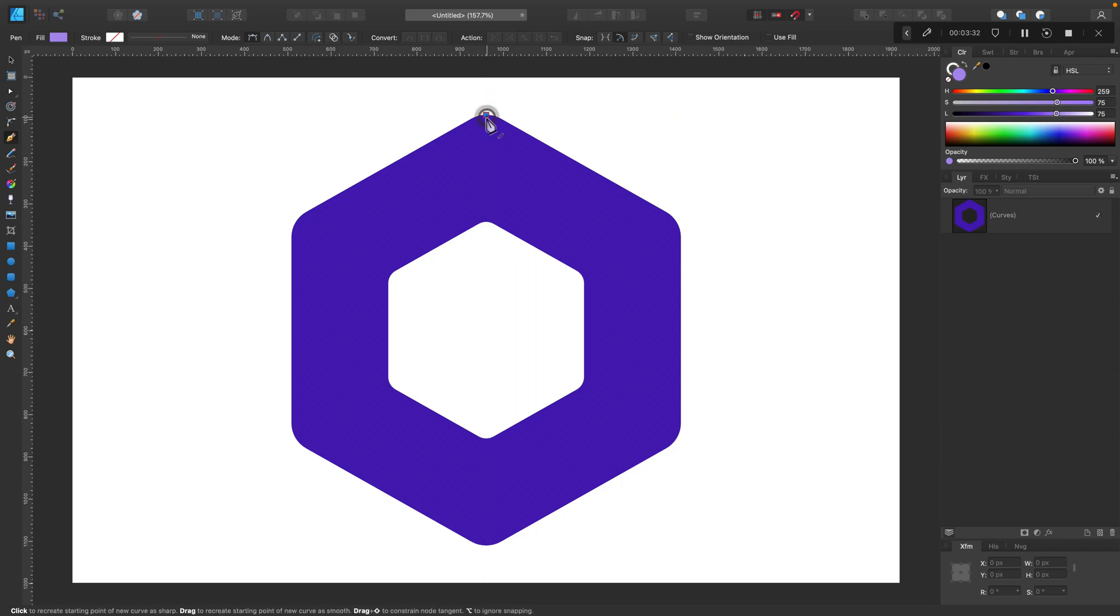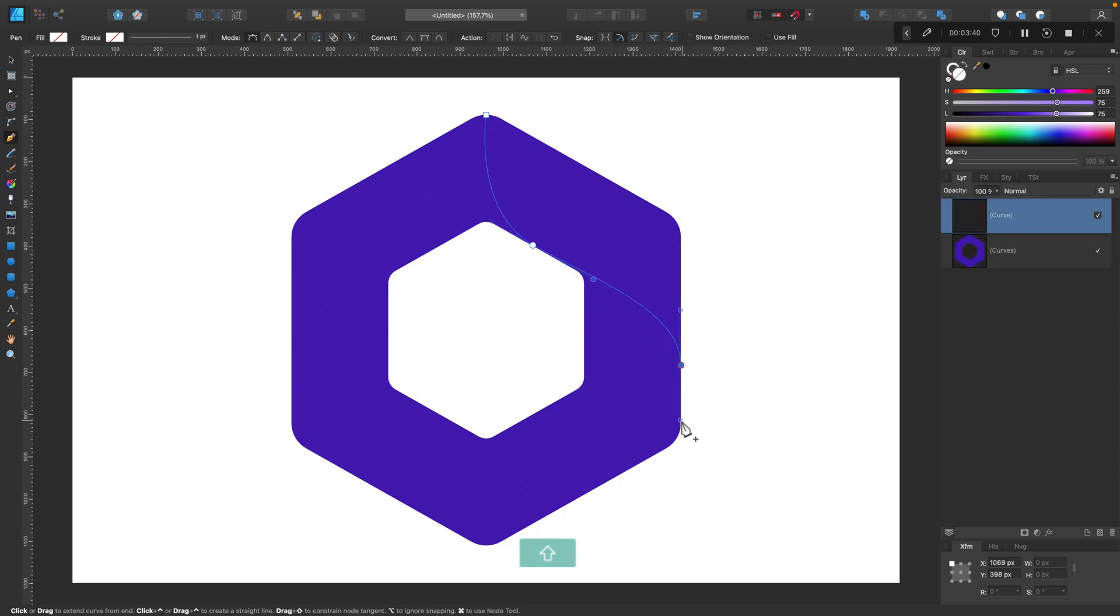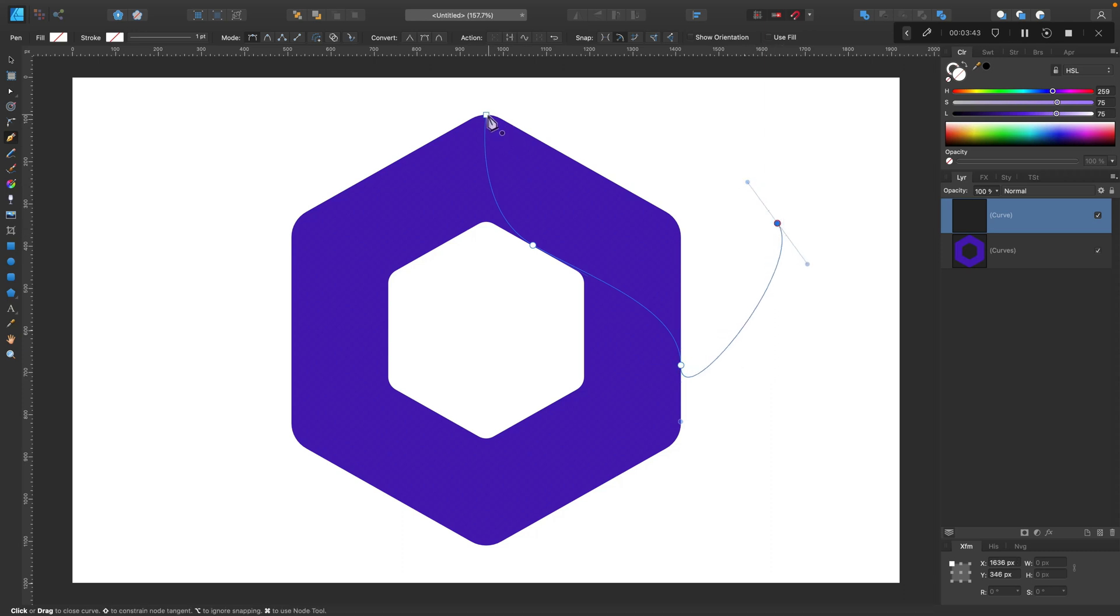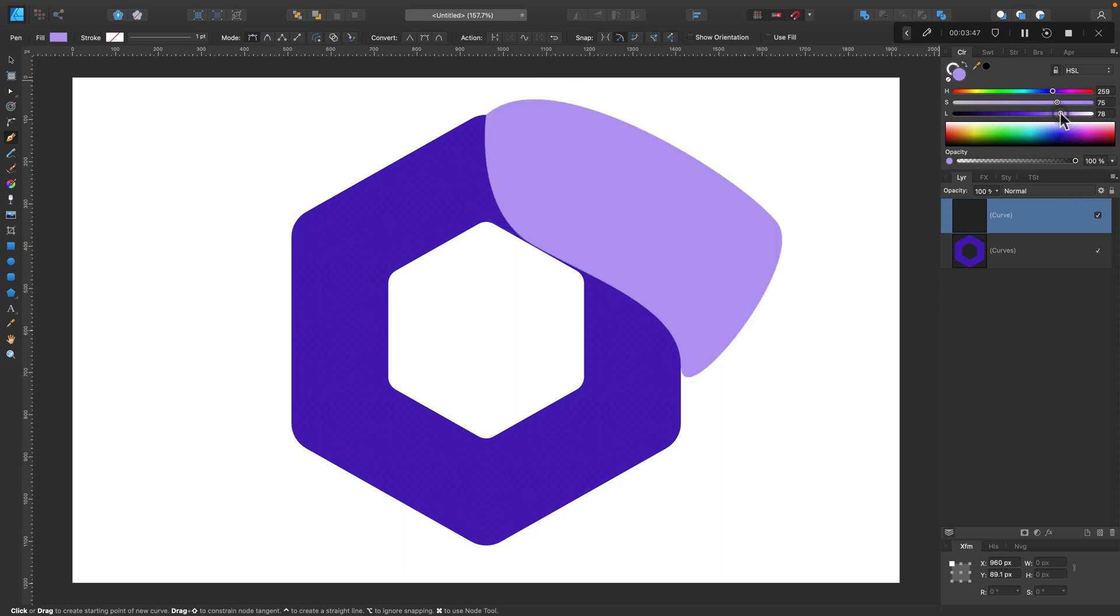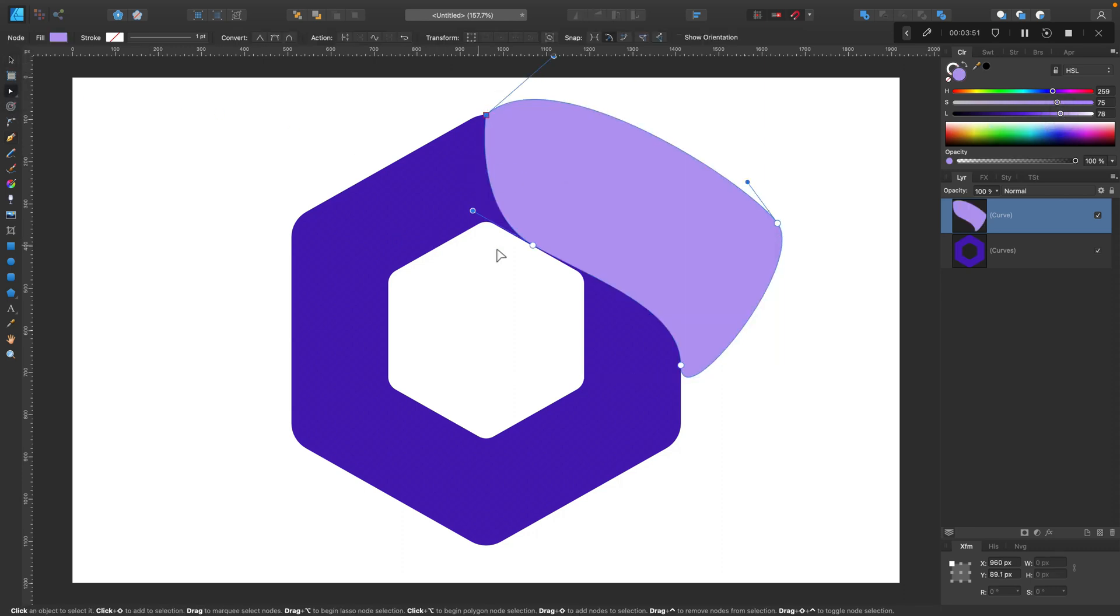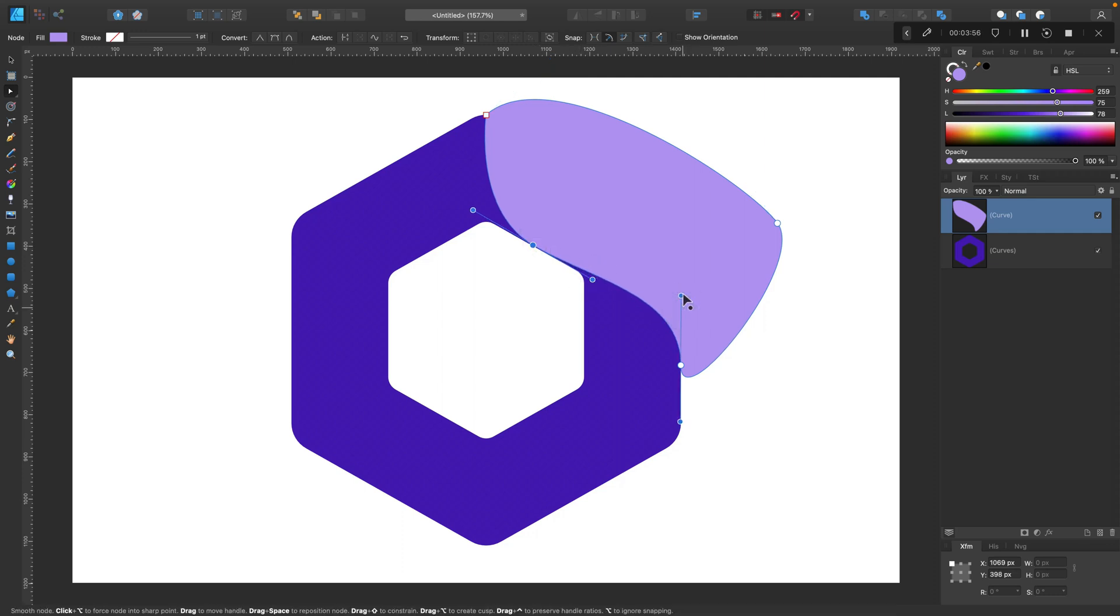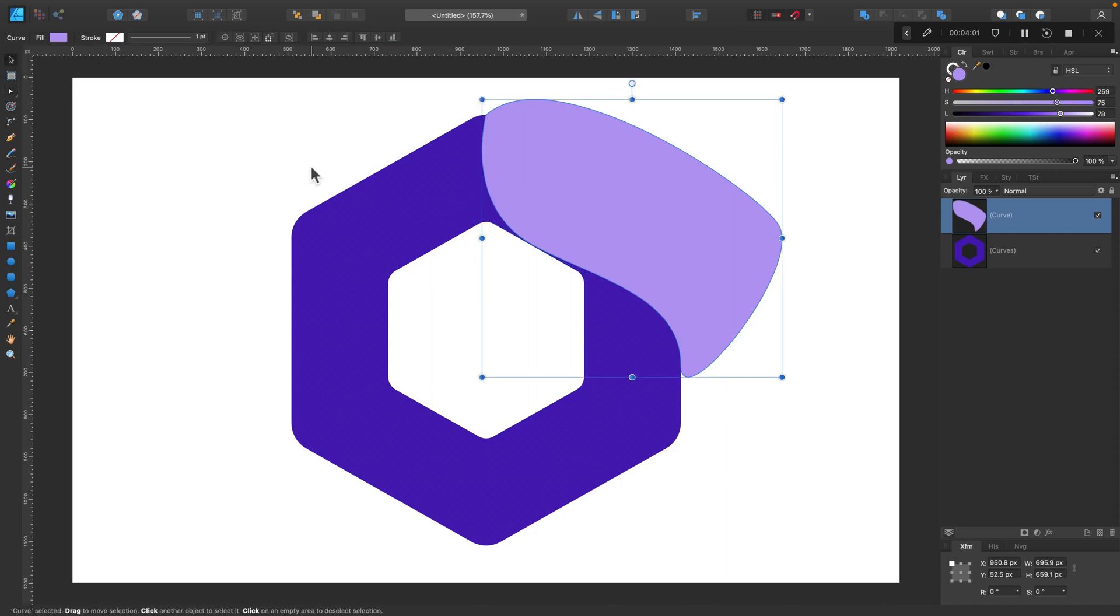Now it's time to use pen tool. Keep in mind if you click you will get a straight line. So you need to click and hold it down so you can create a curve. Something like this will do. Now I will modify this curve just a little bit. Keep in mind you don't need to draw it perfect in the first try. You can modify the curve like this with the node tool.